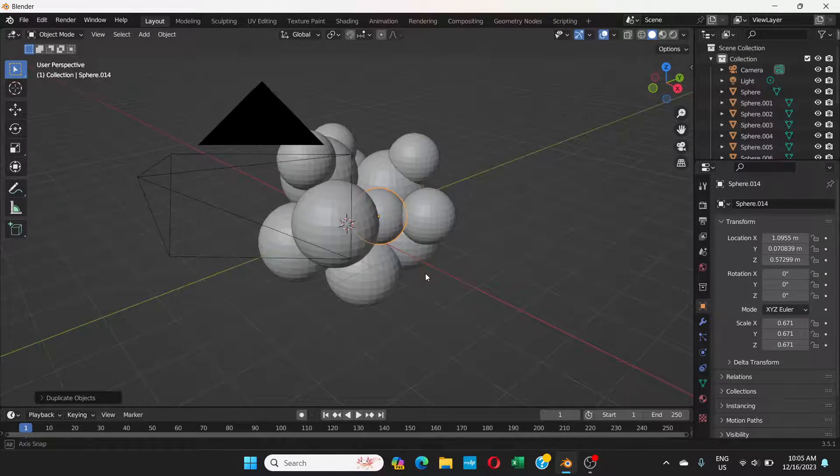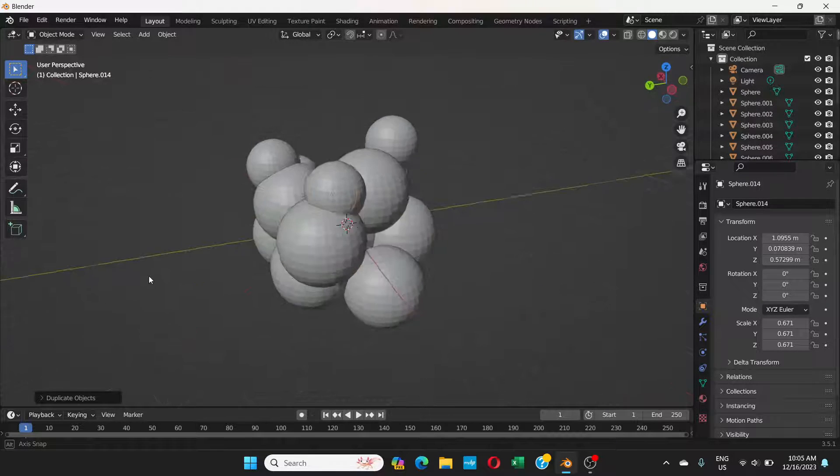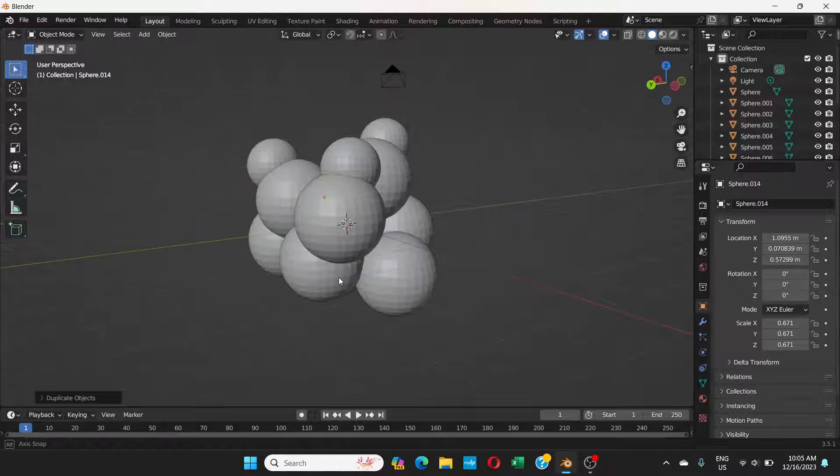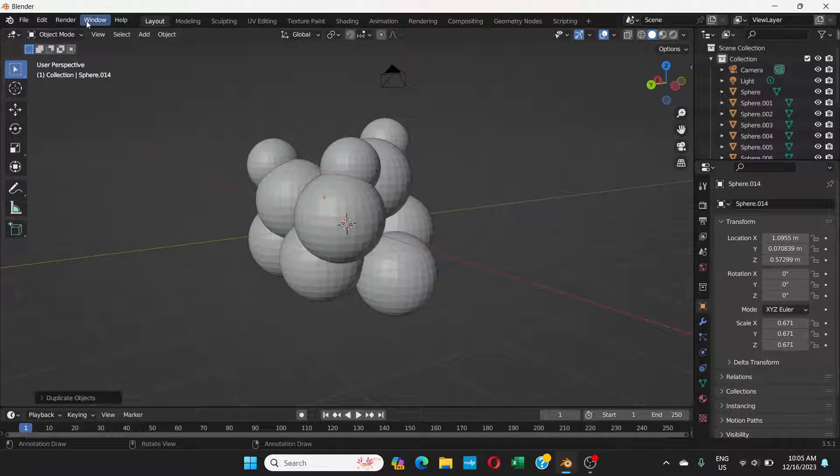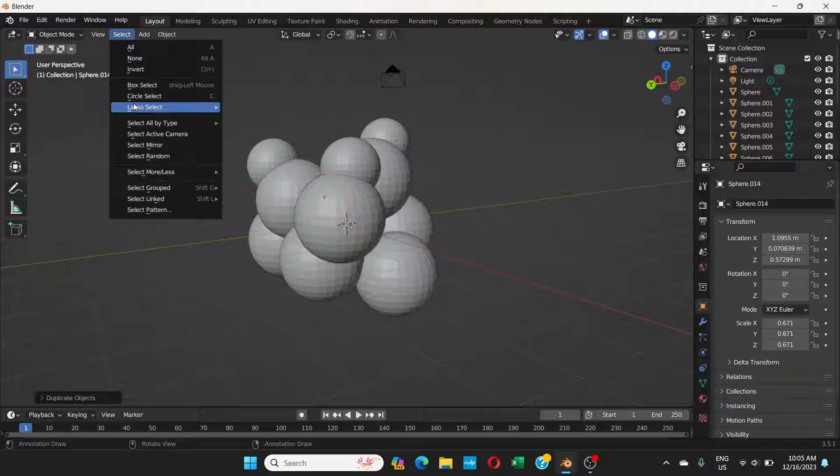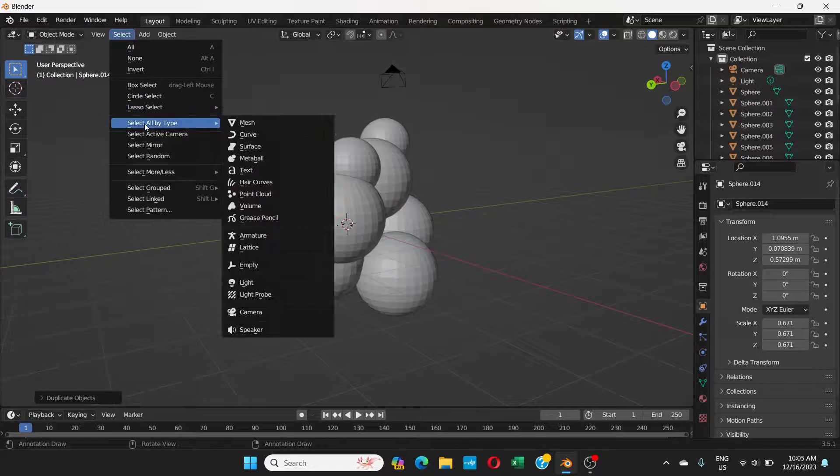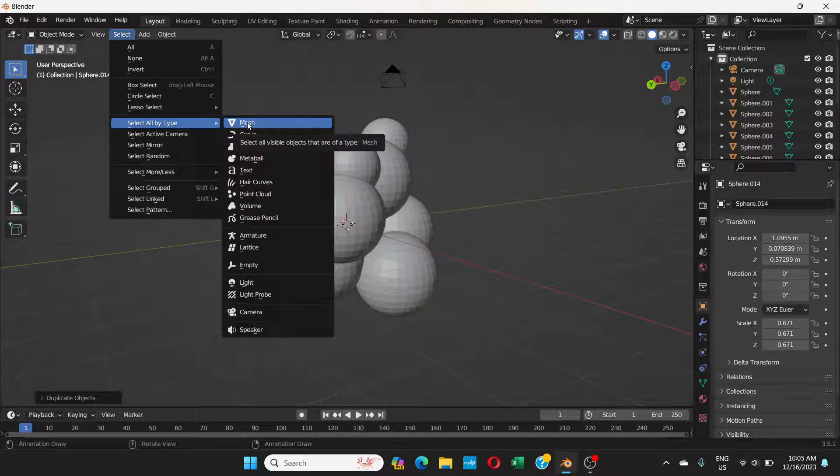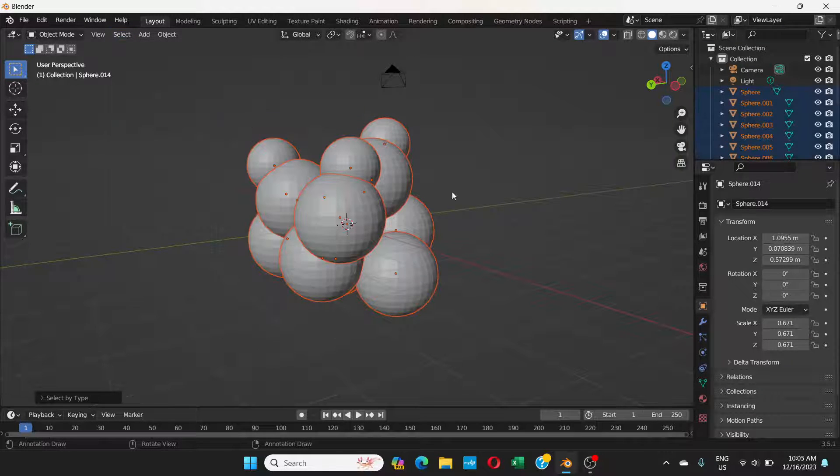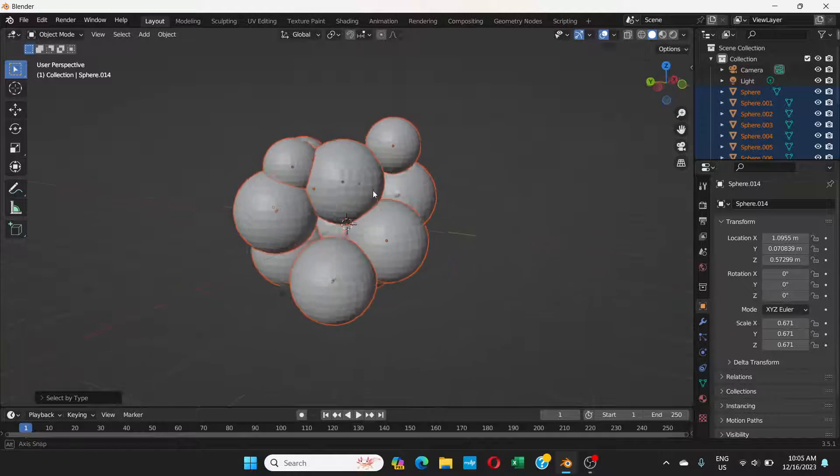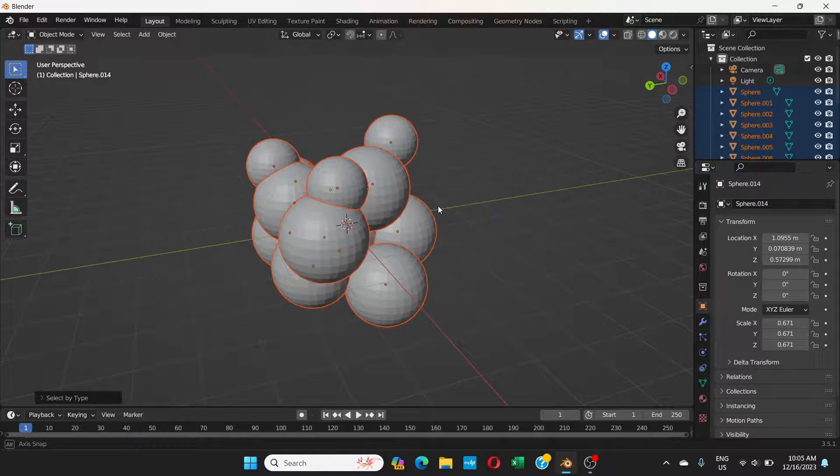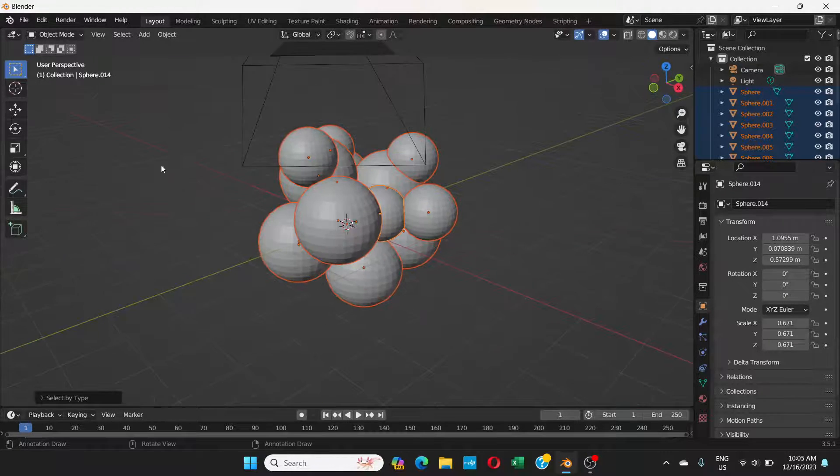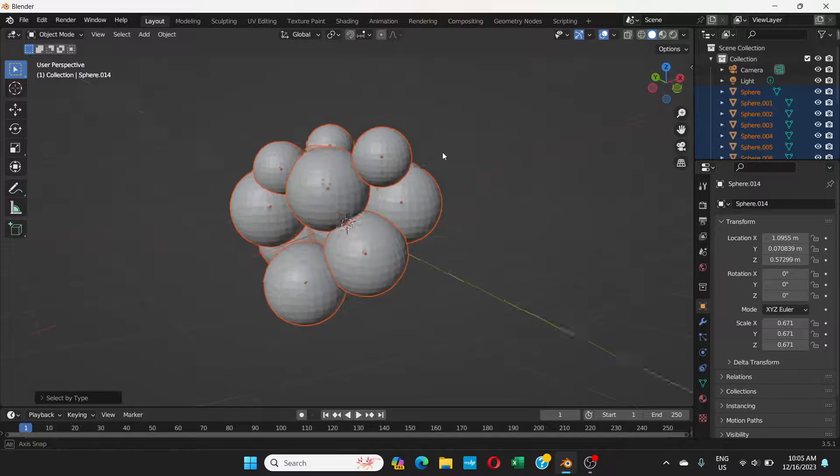Then I'm going to go to select, and instead of all, I'm going to select all by type and mesh. As you can see, you can select all the mesh.